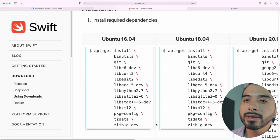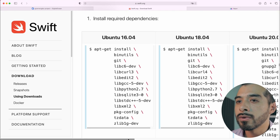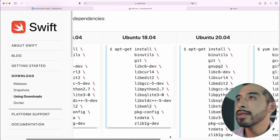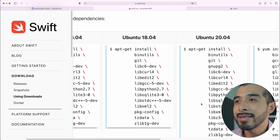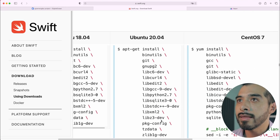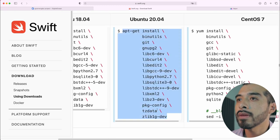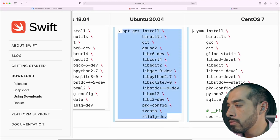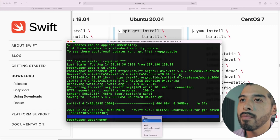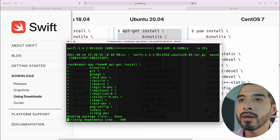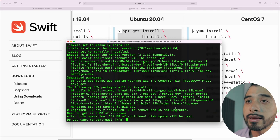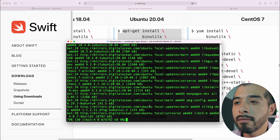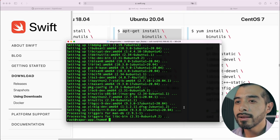Since we are using Ubuntu 20.04, we should run this command to get the needed dependencies. Copy them and paste them in the terminal. Say yes. Okay, once it's done,